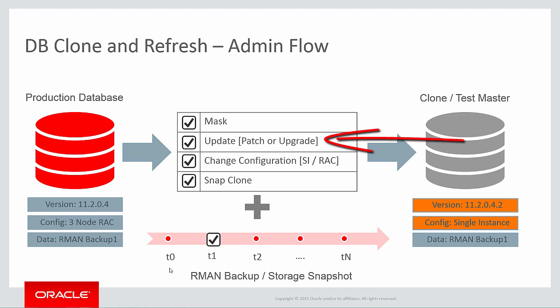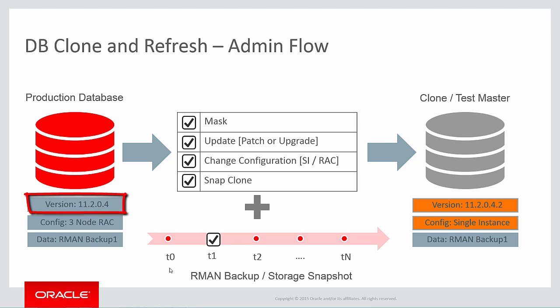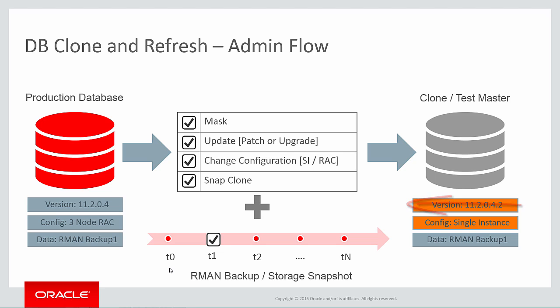Secondly, I can actually test patching as part of the flow. In the example I'm showing here, I'm cloning my 11204 production database to an 11204.2 test environment.